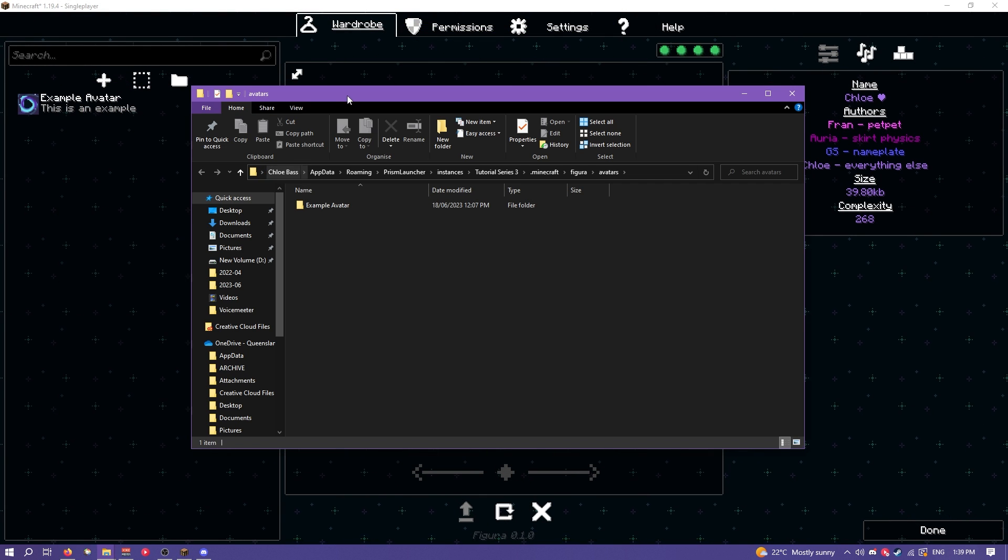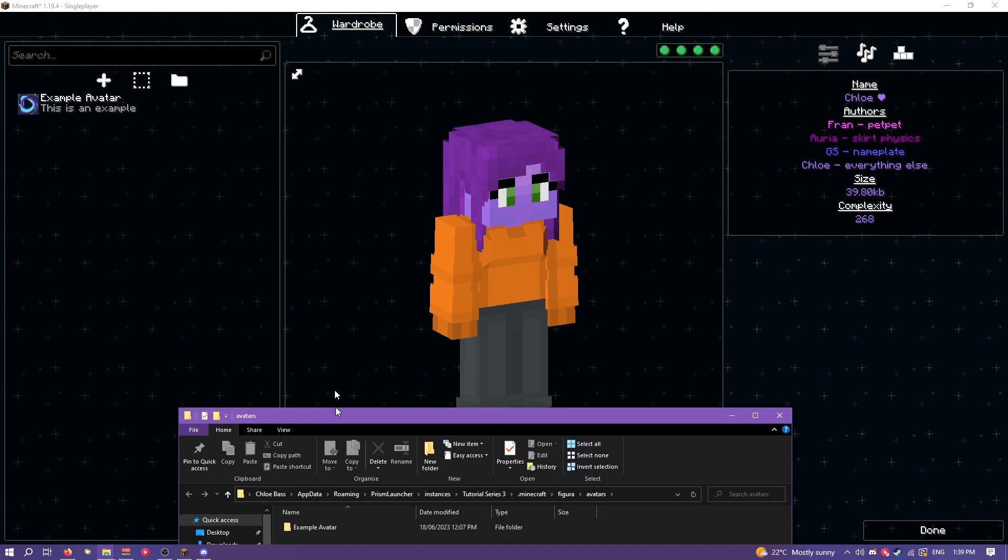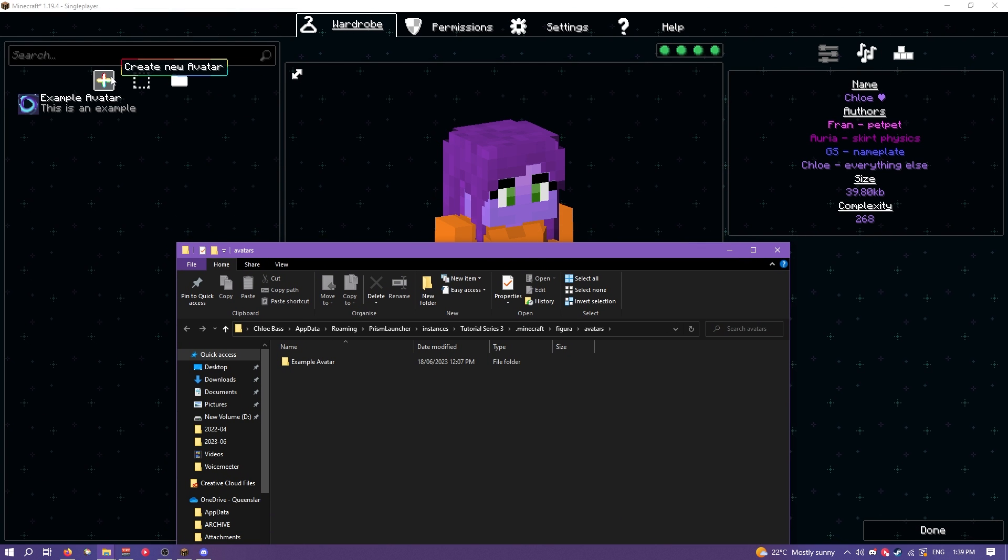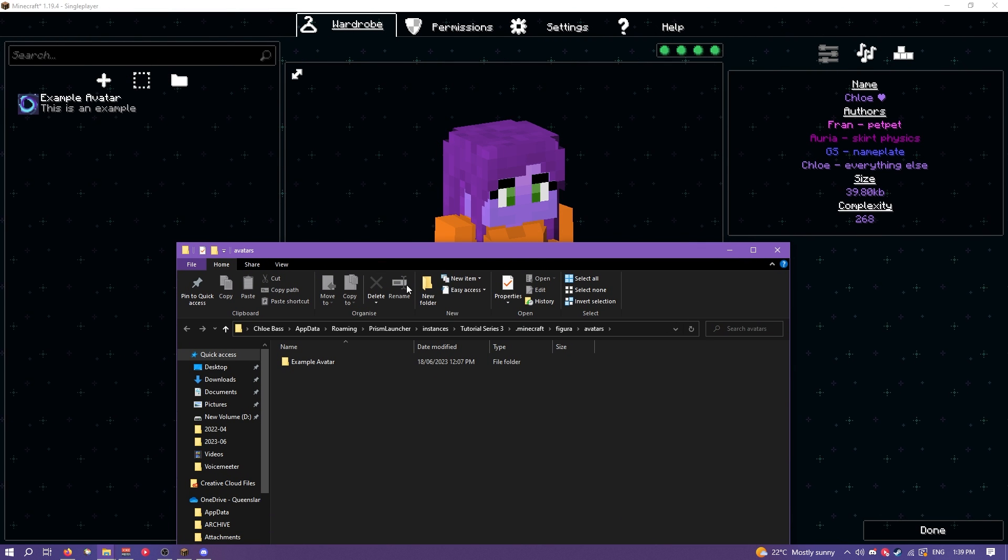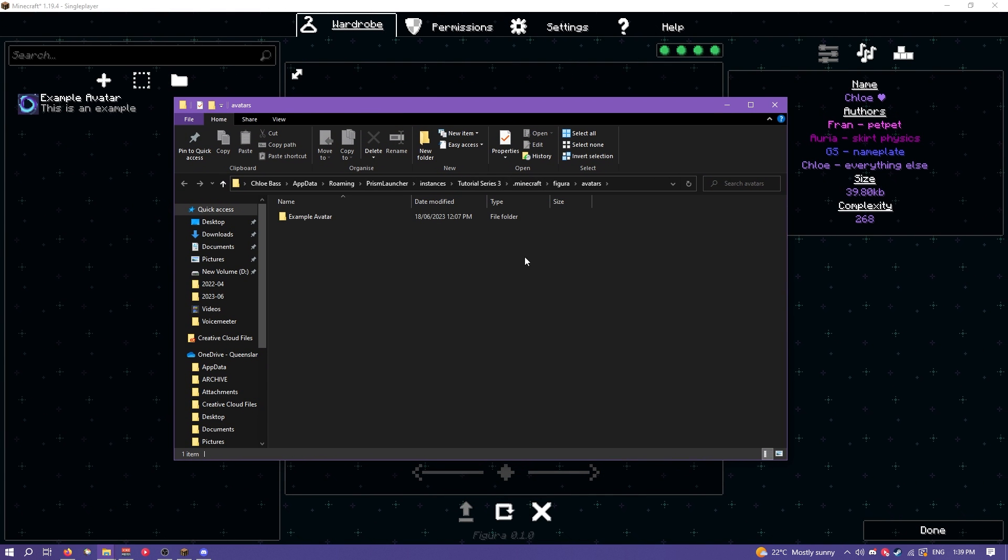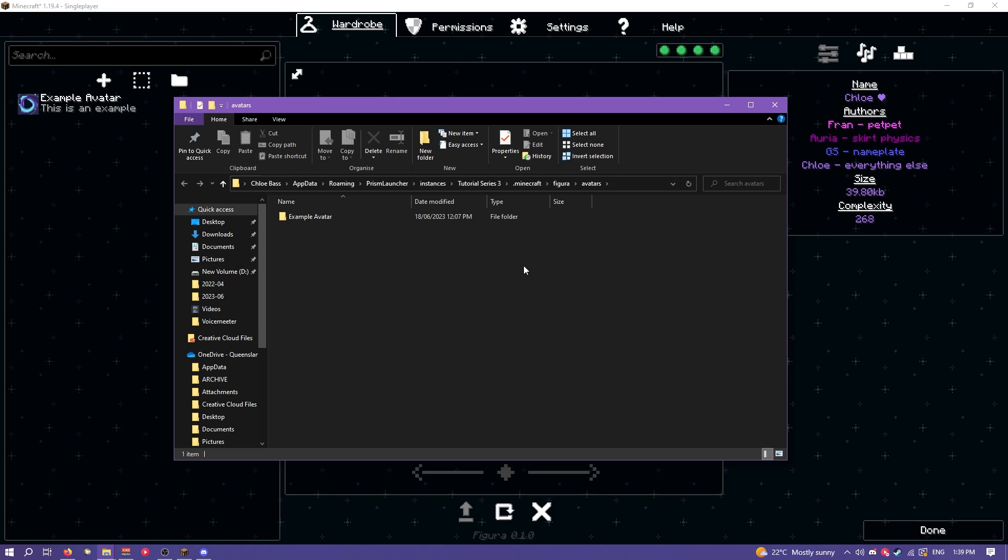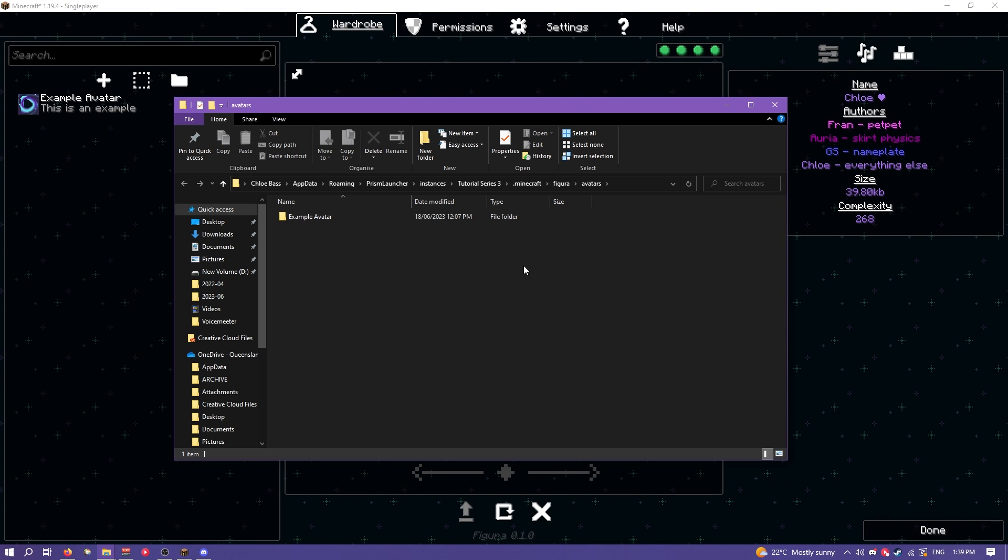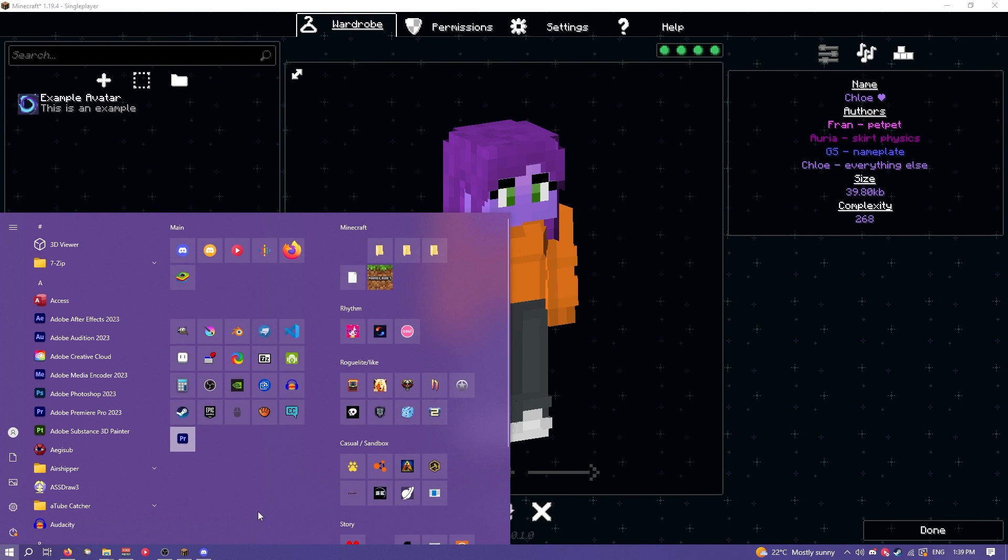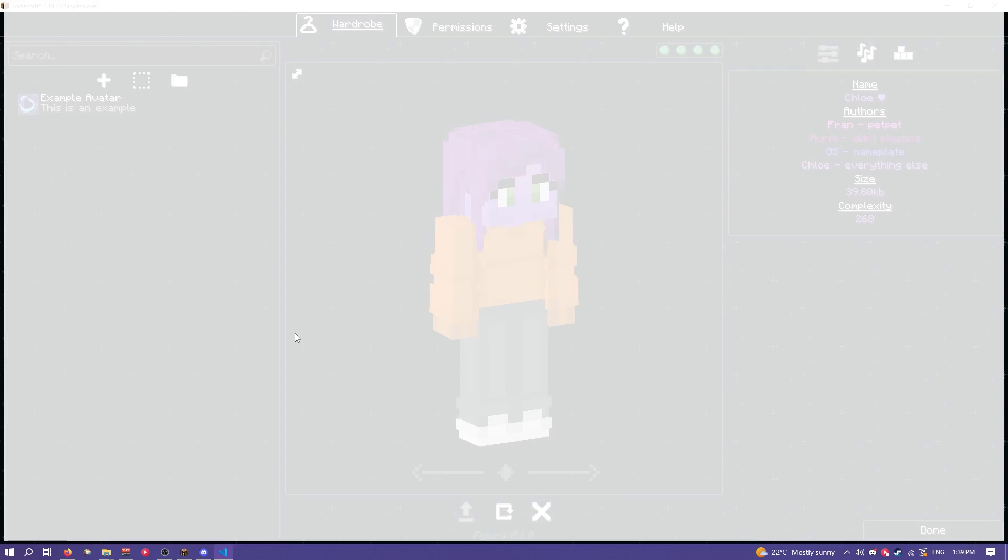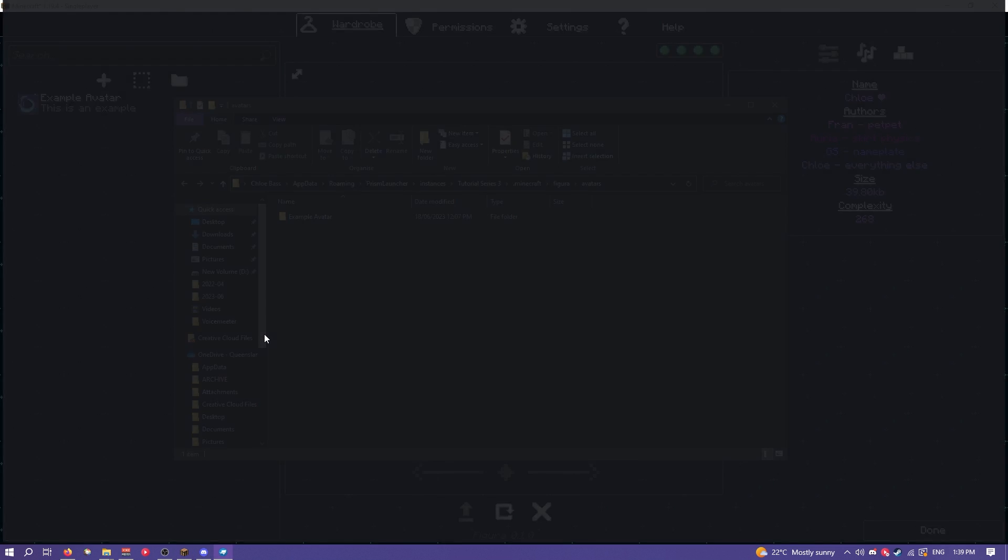It's important to know how to make an avatar without the wizard though, otherwise you might be relying on the wizard to create new files and edit things, which you don't want to really be doing. So let's just open up Blockbench. That was not Blockbench. That's Blockbench.